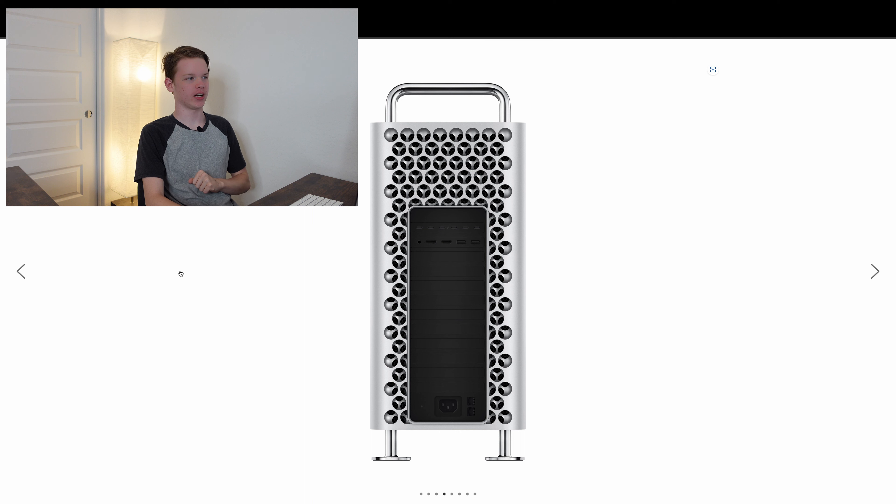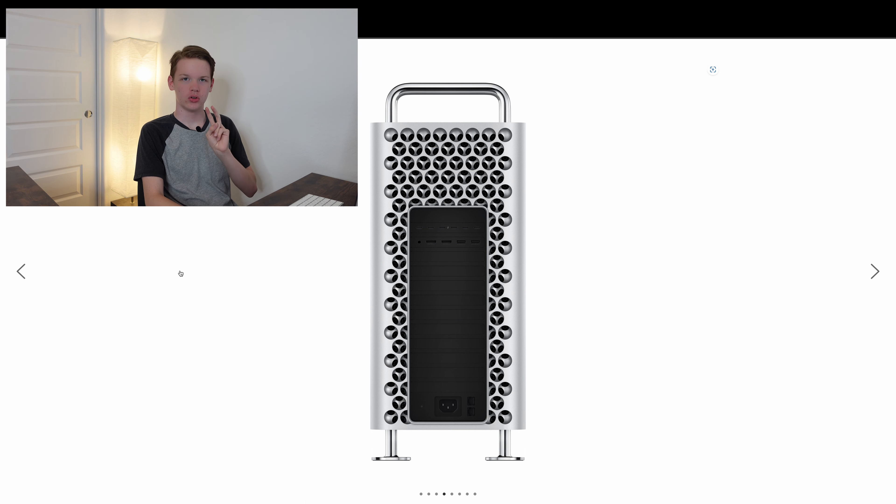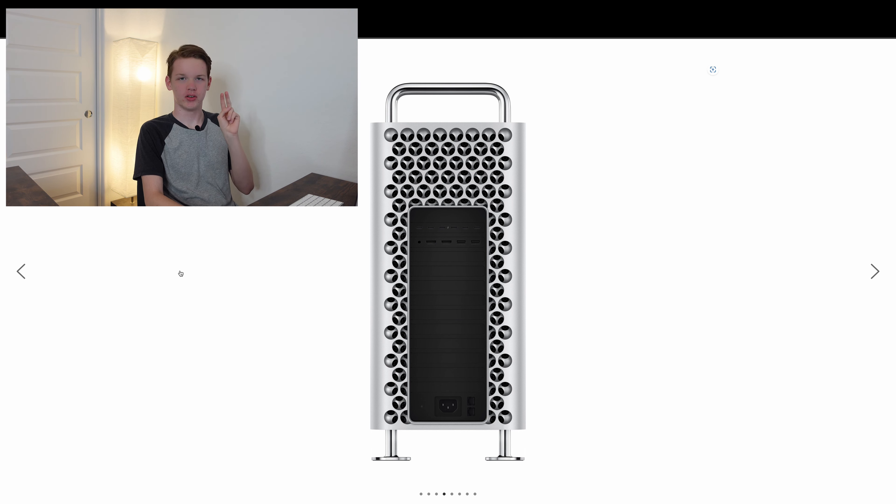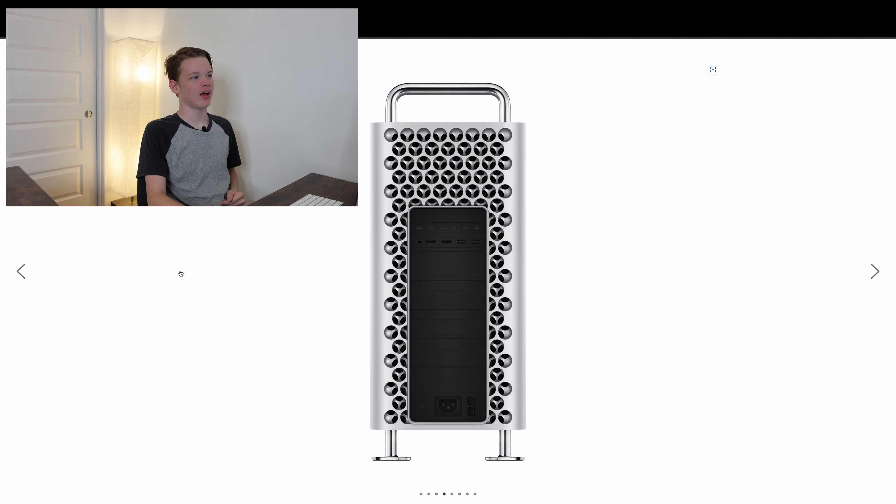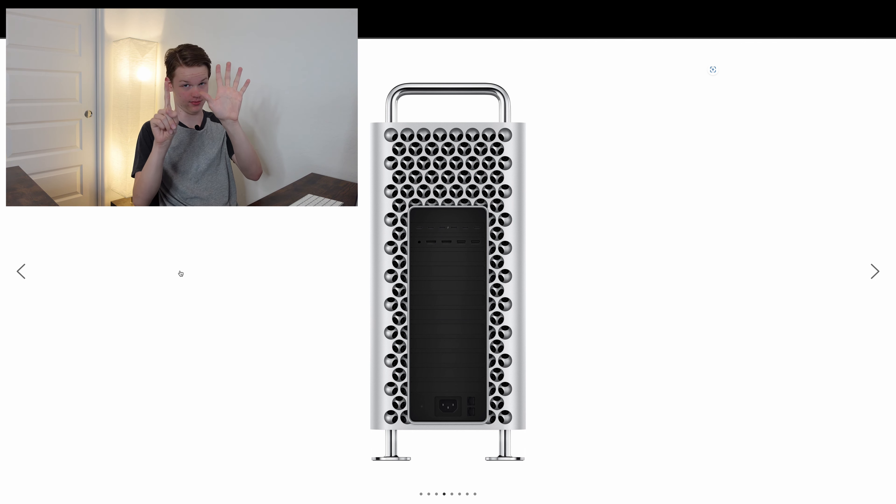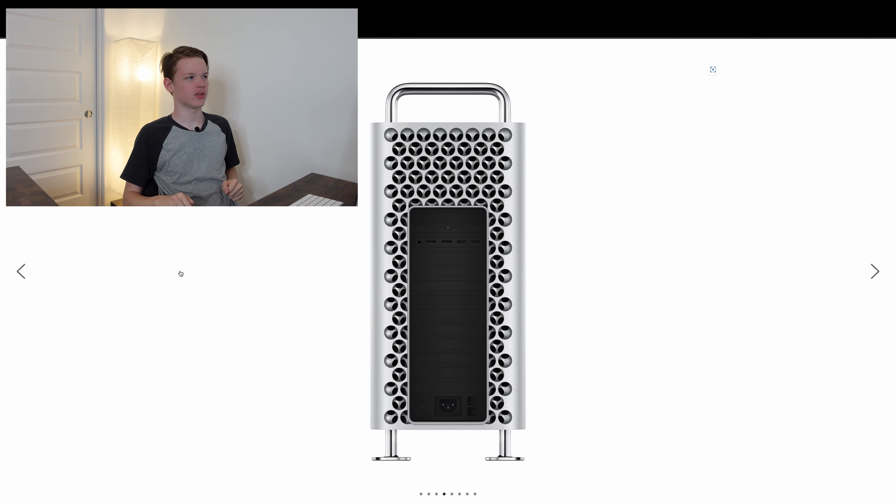You get a headphone jack, two HDMI ports, two USB 3 ports, and six, six Thunderbolt ports.